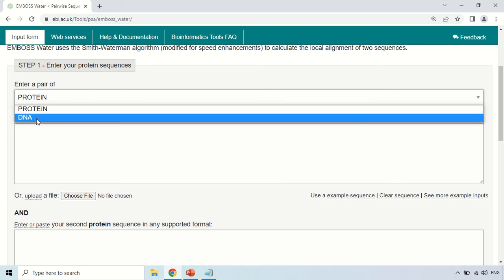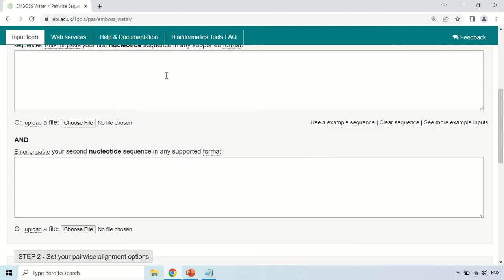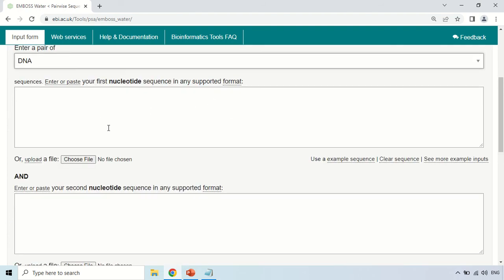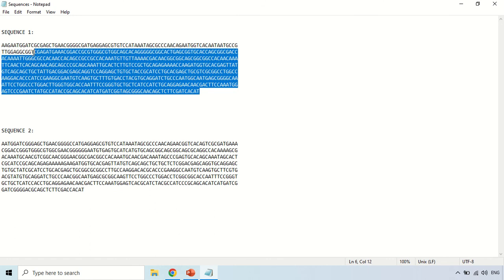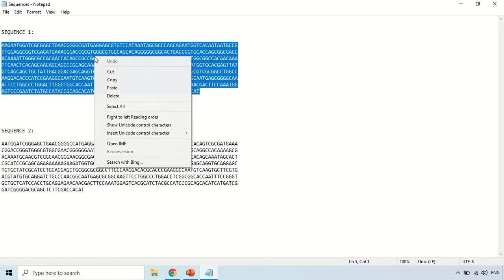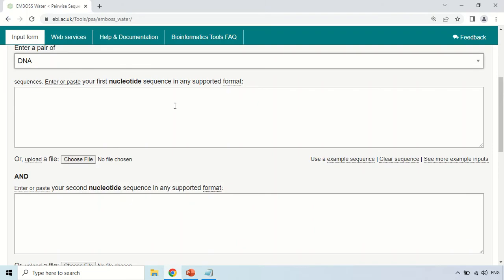I am changing the sequence type to DNA. There are two boxes, and in these two boxes you have to paste your two sequences. In the first box, enter your first sequence and in the second box, paste your second sequence. For demo purposes, I have already downloaded two sequences, and I am now copying the first sequence and pasting it into the first box.